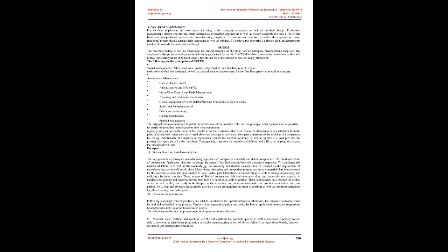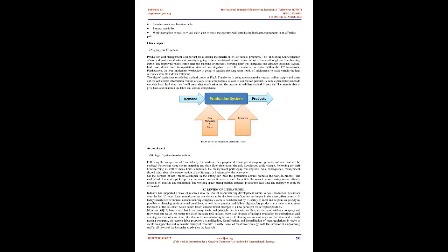These stream of line of components fabrication retailer drag and create the raw material in needed size, contour, and function, further then move to painting as well as coating. These components pass through the kitting center as well as they are ready to be shipped to the assembly line in accordance with the production schedule and tack period. Drill, seal, and rivet are the assembly activities which are included. In order to combine as well as link those operations together, a moving line is designed.